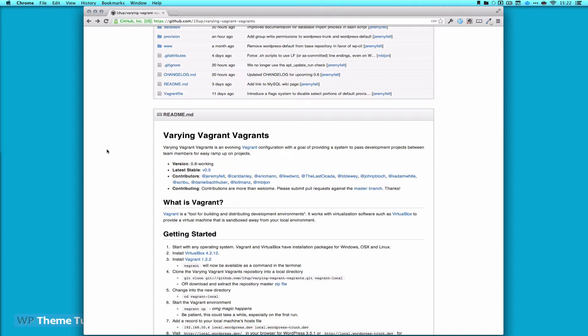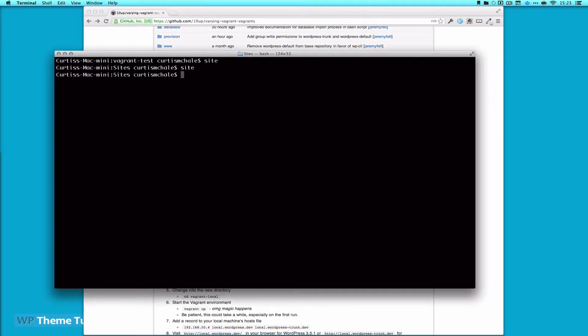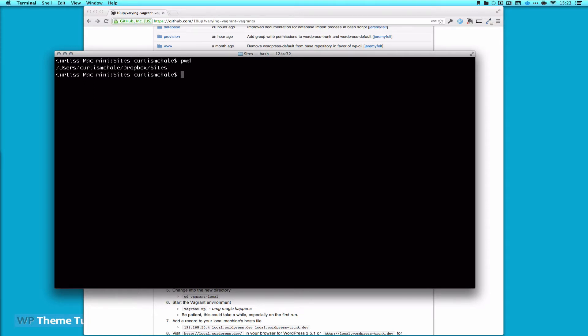So like I said, you download VirtualBox, download Vagrant, and just follow through on the installers for them. Then we'll move on to getting Vagrant set up. For me, I want all of my Vagrant sites in a sites folder. You can see it's in users, Curtis McHale, Dropbox, and sites. I actually put that in my Dropbox so that it's automatically synced all the time, so I always have a backup.